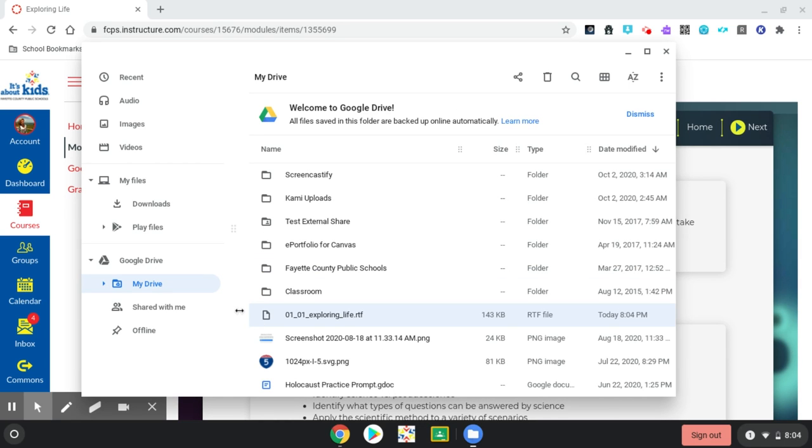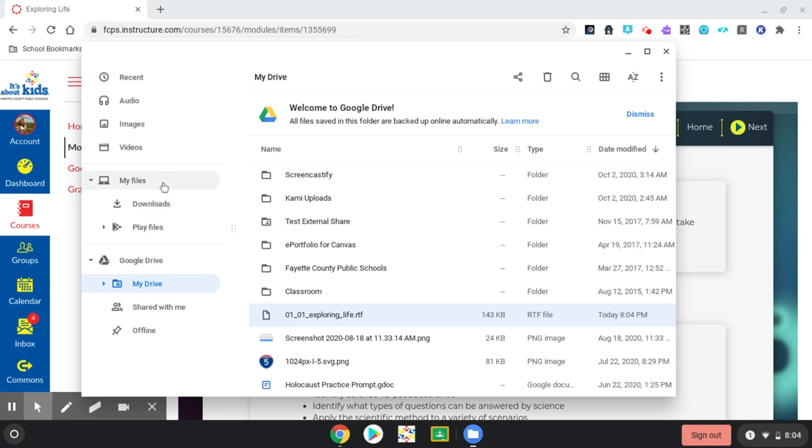On the left-hand side, my drive is highlighted in blue. That shows me that the file downloaded straight to my Google Drive. If for some reason it doesn't, it will probably be up here in Downloads under My Files. The My Files are part of your Chromebook.